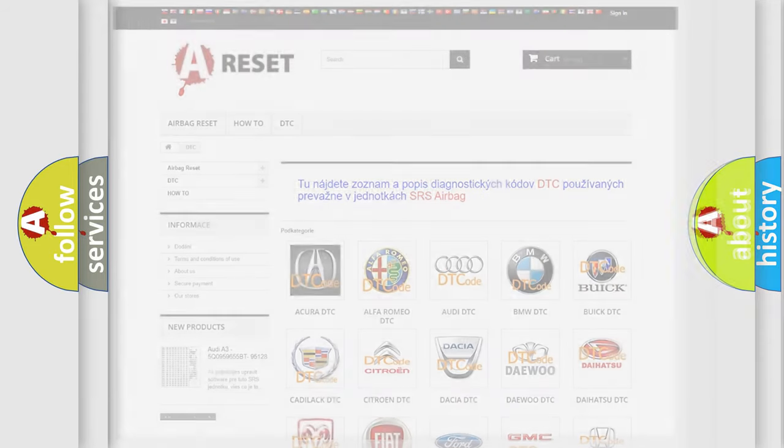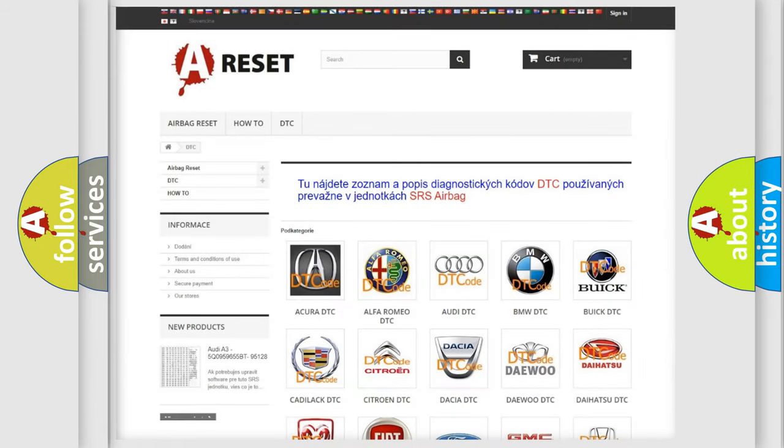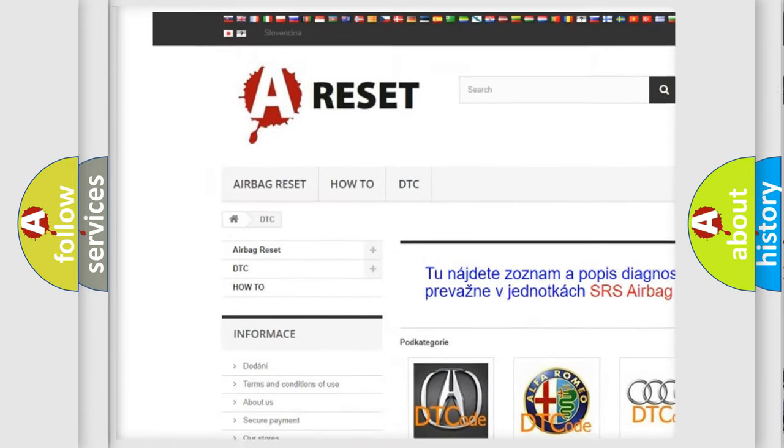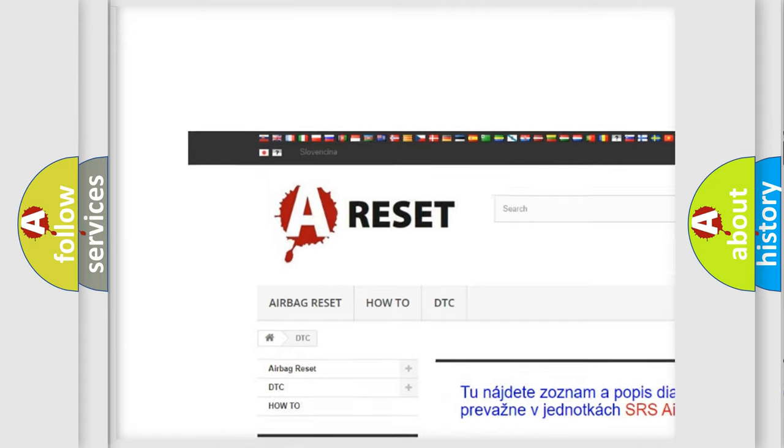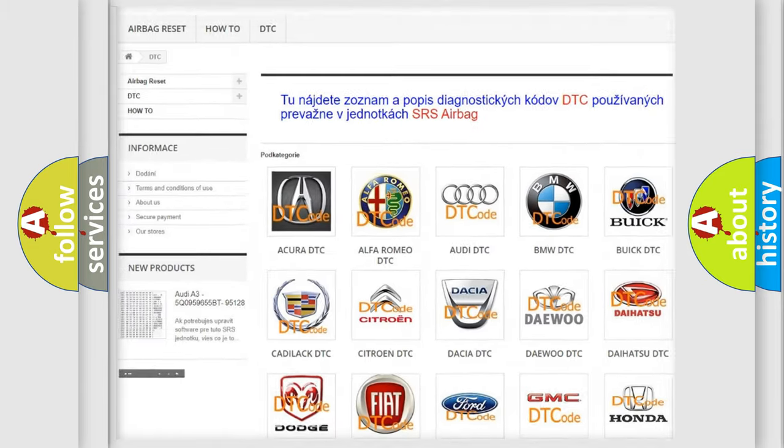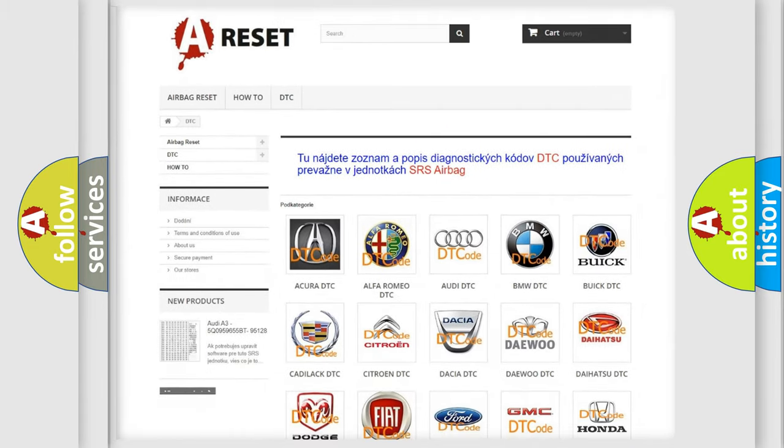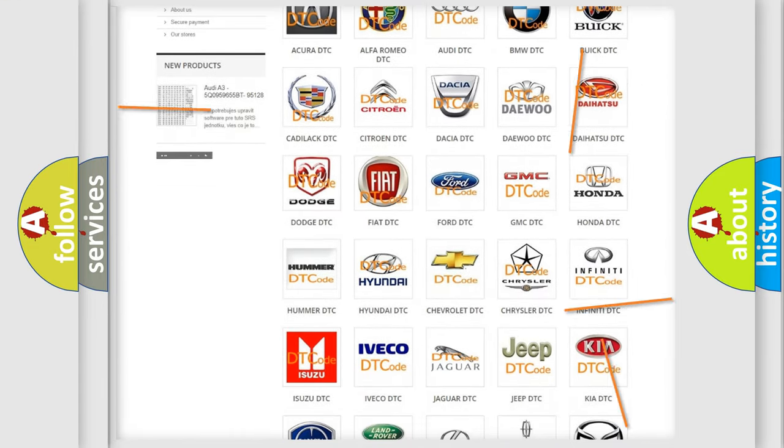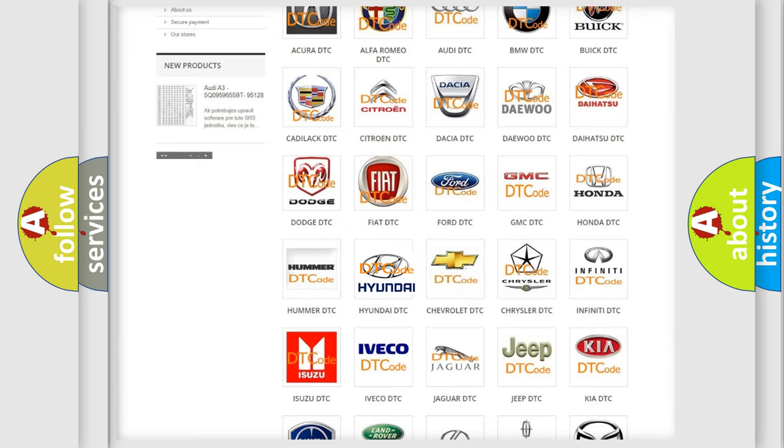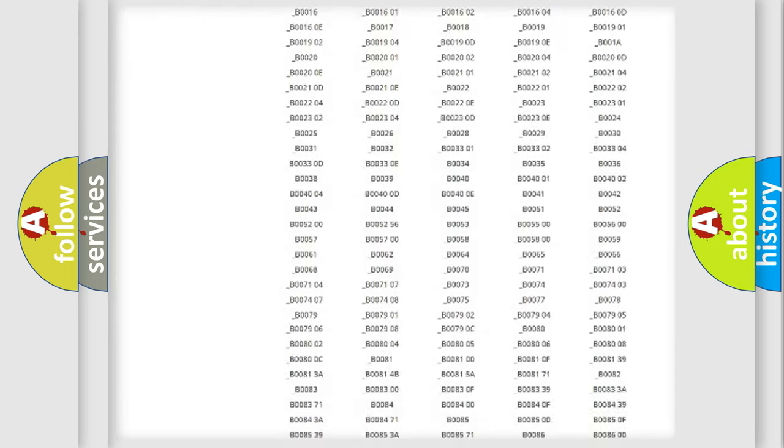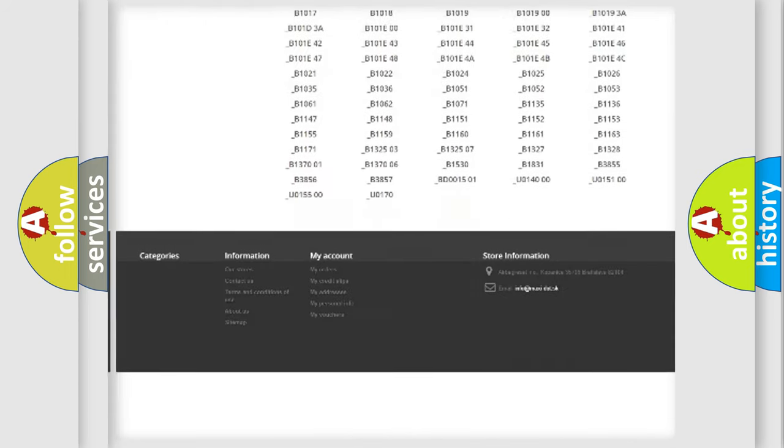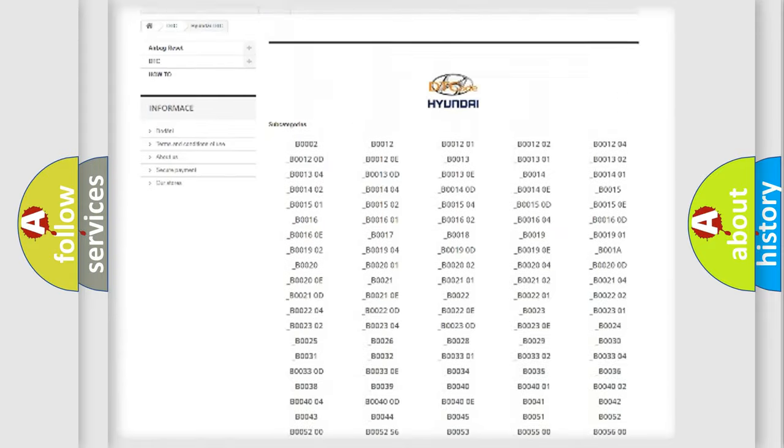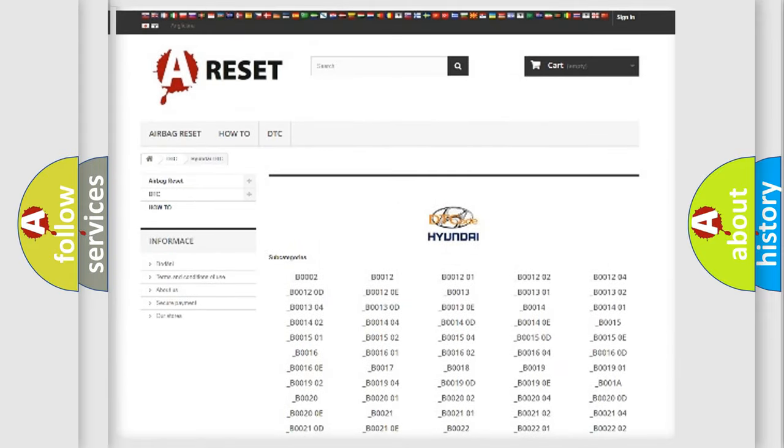Our website airbagreset.sk produces useful videos for you. You do not have to go through the OBD2 protocol anymore to know how to troubleshoot any car breakdown. You will find all the diagnostic codes that can be diagnosed in Hyundai vehicles.